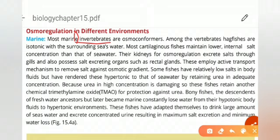If we come to the vertebrates, the group of fishes called hagfishes also maintain their internal environment isotonic with the external marine environment, making them osmoconformers as well.